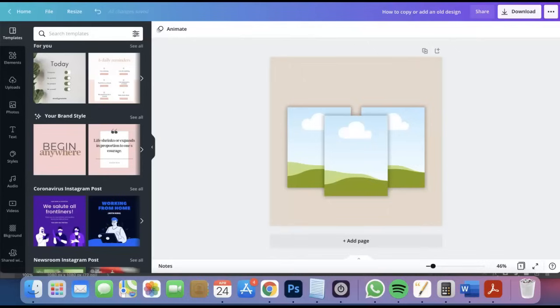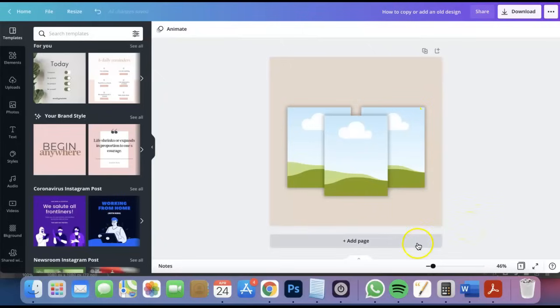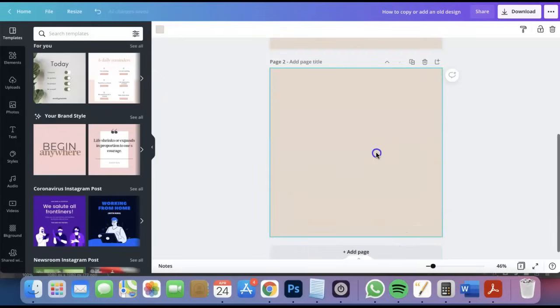Right now I'm currently working on a new design and let's just say we wanted to add an old design from my previous project. I'm gonna click add new page right here and since I have Canva Pro I can easily go to my left toolbar.